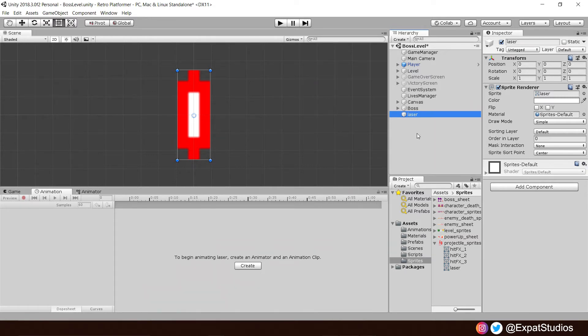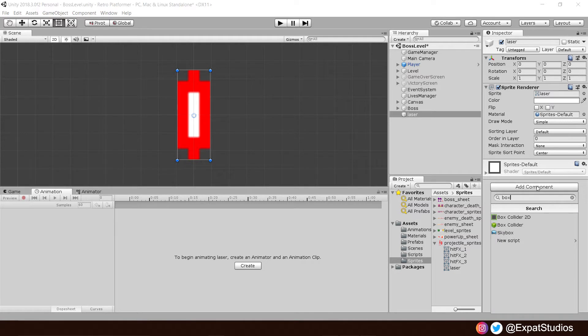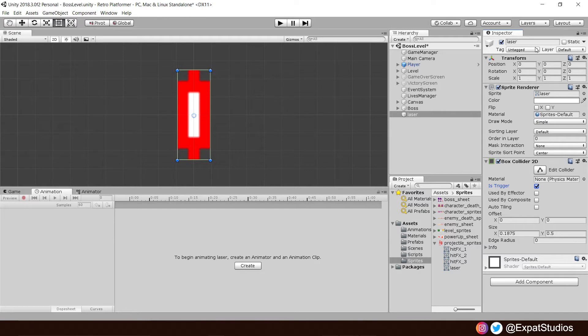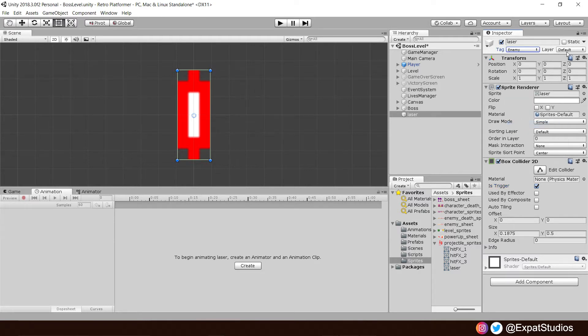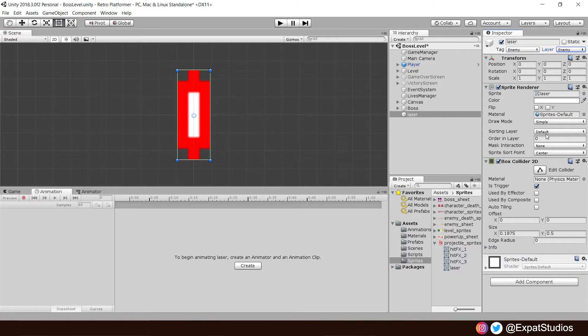And which components will they be? Much like everything else we've been using up to now. We need to add a box collider 2D. So it can make contact and kill the player. We'll make it a trigger, of course. Just like the enemies. Because that's how this object is going to behave. Exactly the same way. So let's add the enemy tag and the enemy layer to our laser.